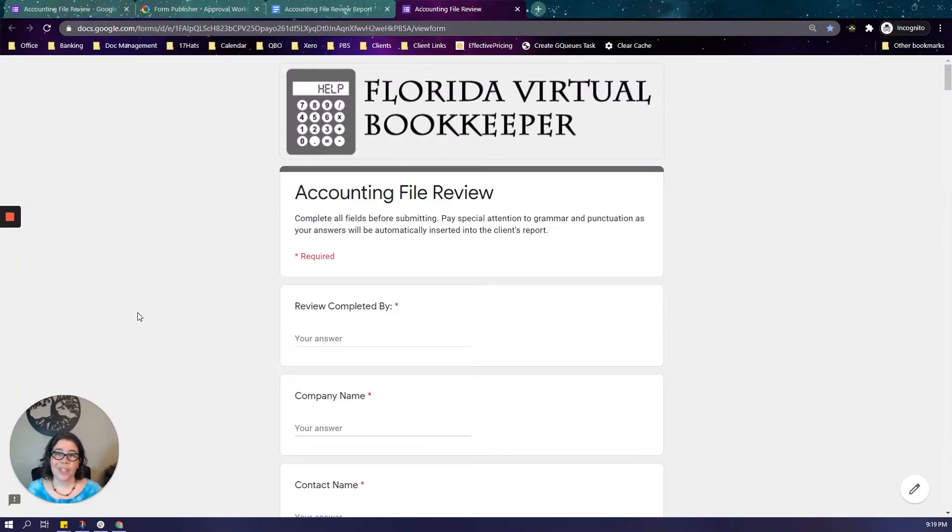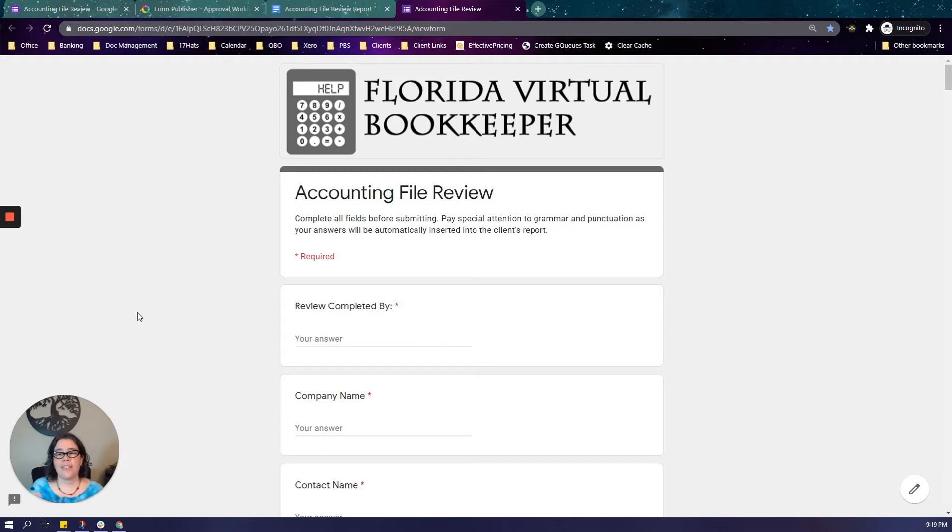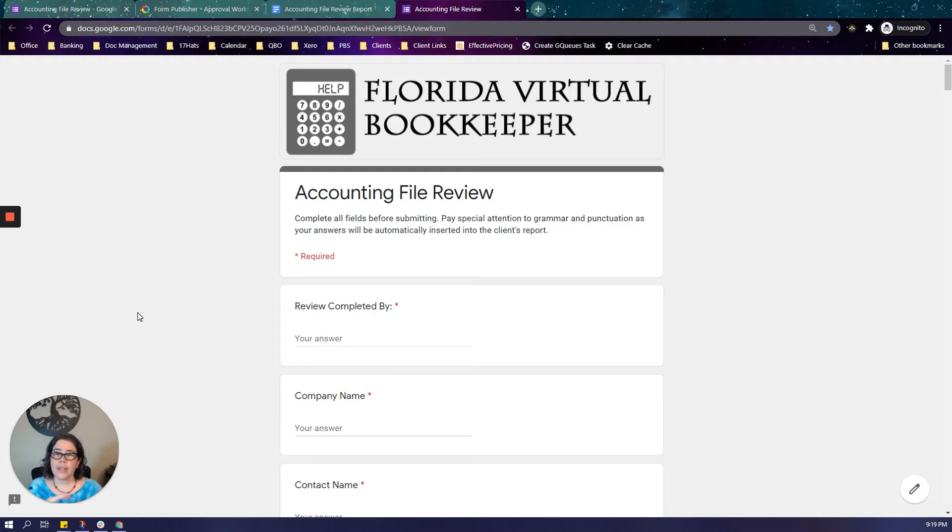Hello, this is Jessica Fox from Florida Virtual Bookkeeper and today I want to talk to you about how you can save time when doing a diagnostic file review in generating the report without spending any extra time in doing it.